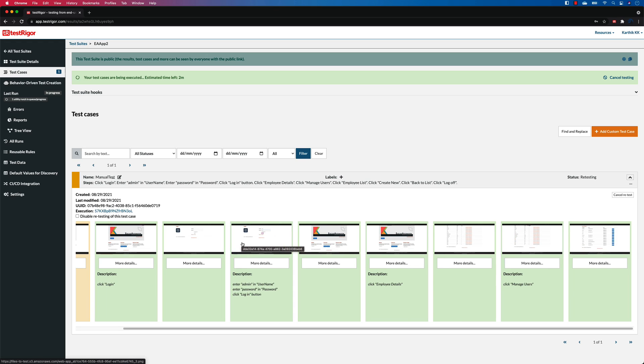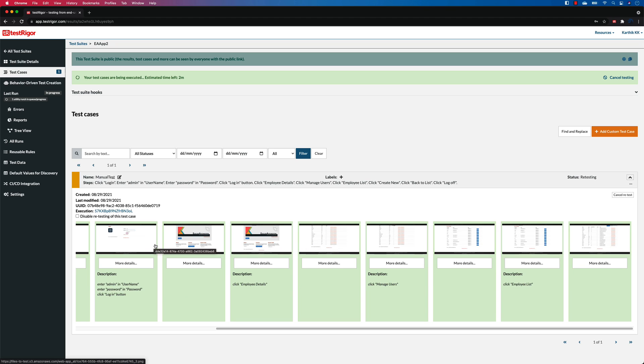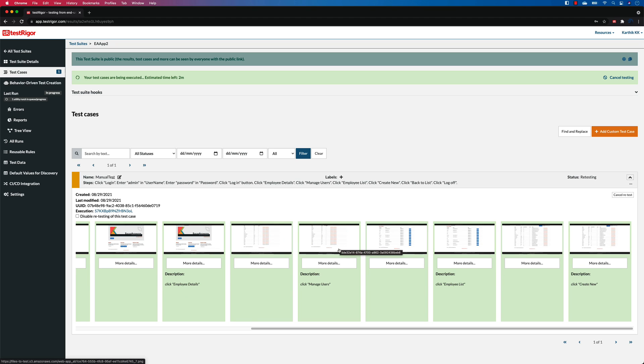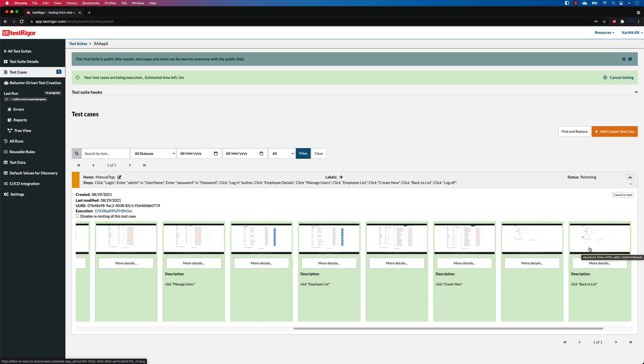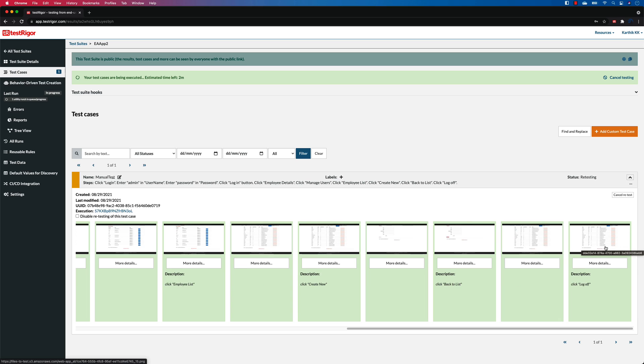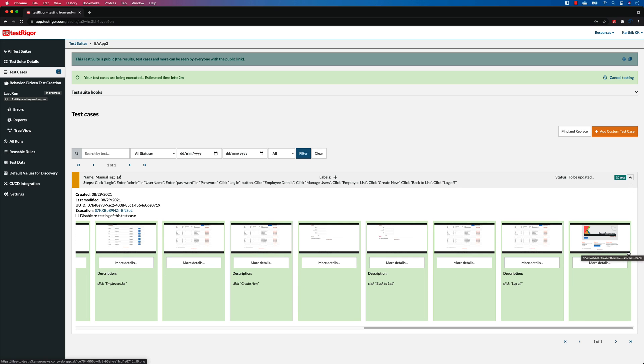So you can see it's showing me the log off, clicking on the buttons, and there you go, I think it's working fine.